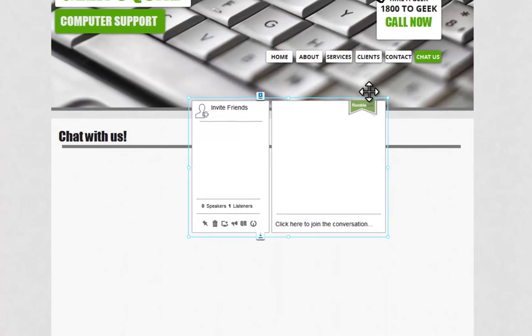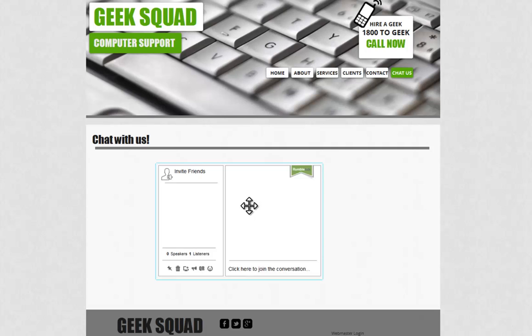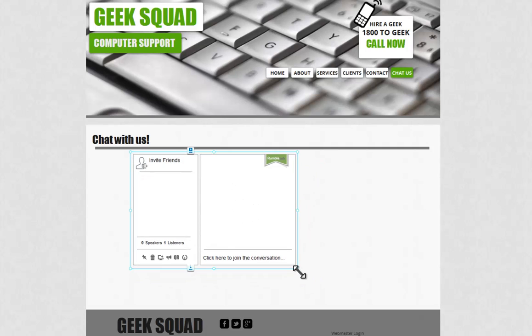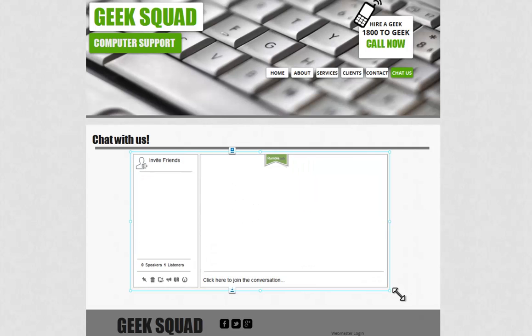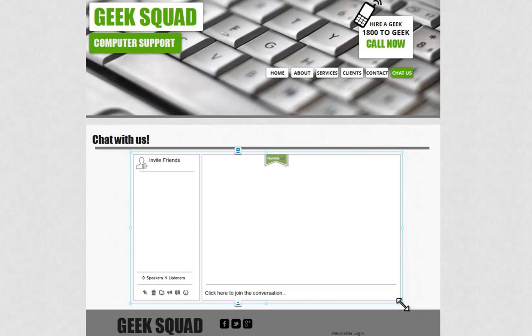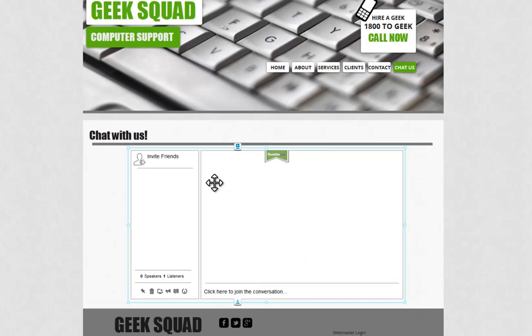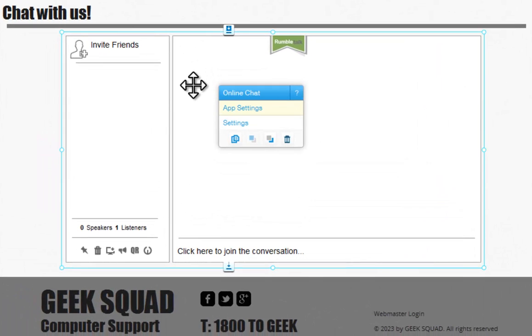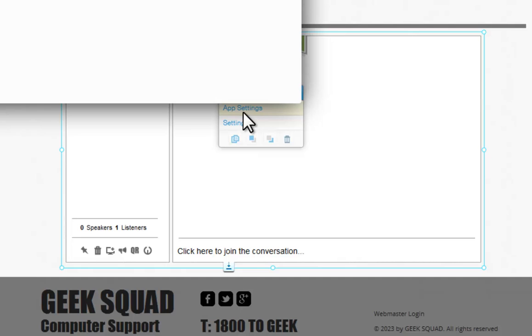You can drag and drop this anywhere on your page and resize it if necessary. To edit your third-party app, simply click it and click App Settings.